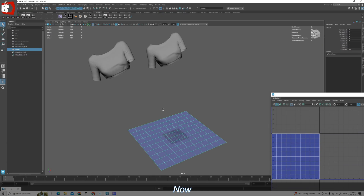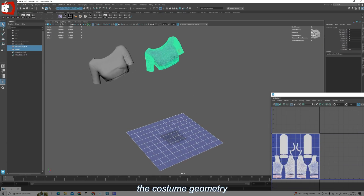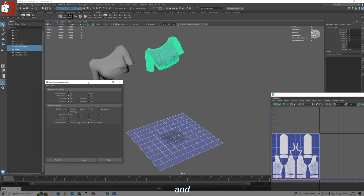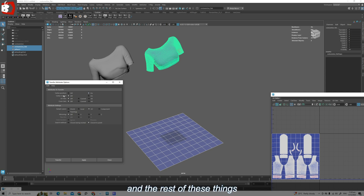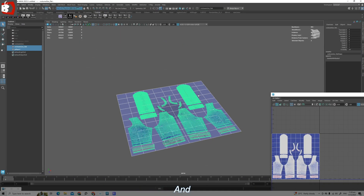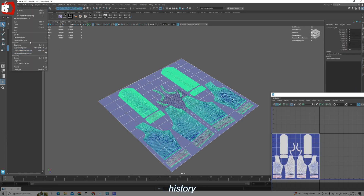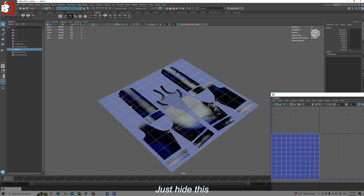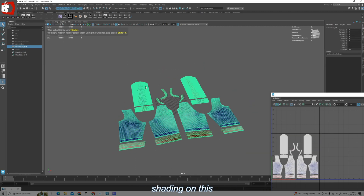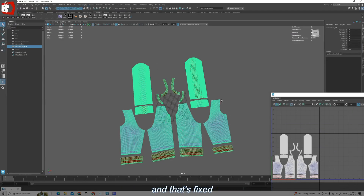Now I will select the plane first, then shift-select the costume geometry, then go to Mesh > Transfer Attributes. Set vertex position to on, the rest of these things should be off, and the sample space we are using is UV. Transfer. And that worked. Delete all by type history. Hide the plane to see the result. You will notice some shading — that's easy to fix. Just go to Mesh Display > Unlock Normals, and that is fixed.